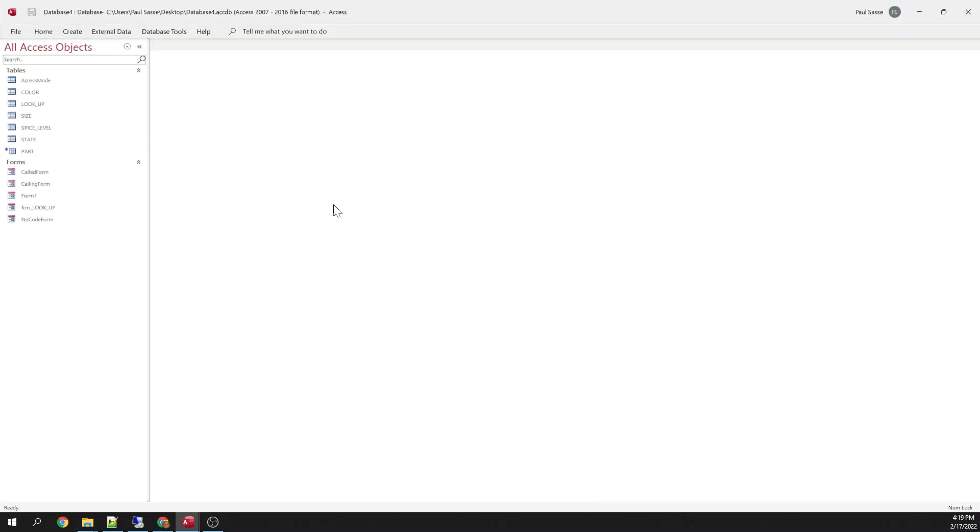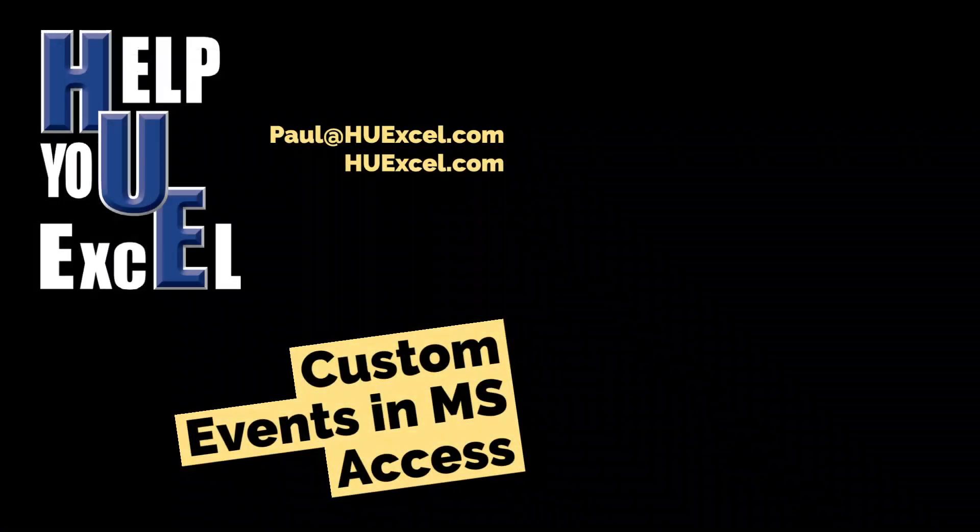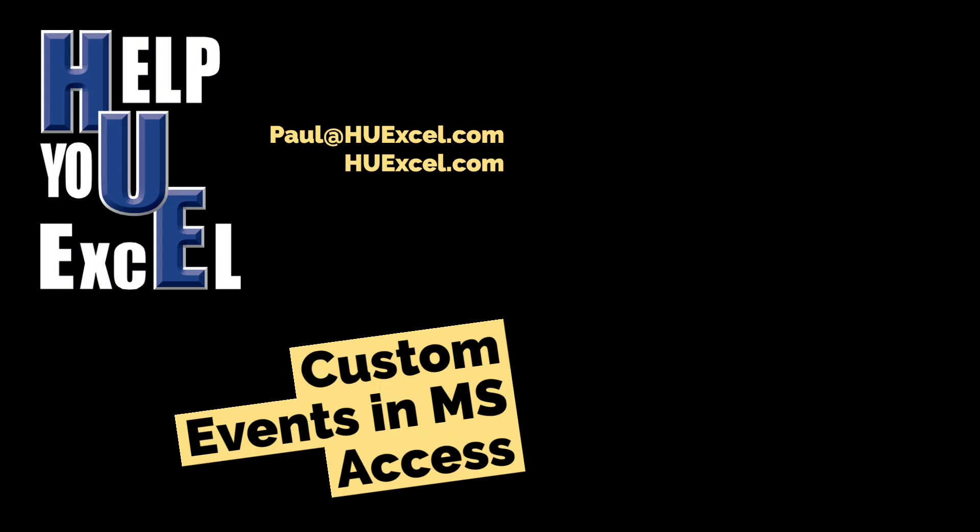All right, if you have any questions, as always, you can reach out to me at paul at huxl.com by email. Find me on my website, huxl.com. And if you enjoyed this video, be sure to give it a like. And if you want to see more like this, subscribe to my channel. Thank you.